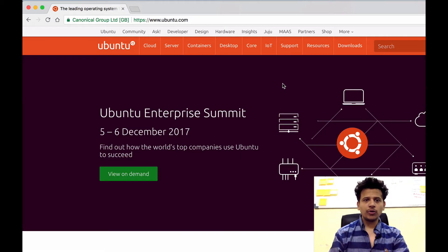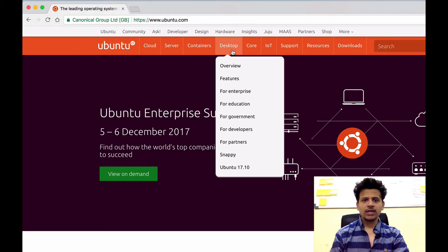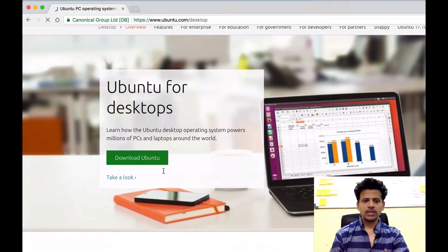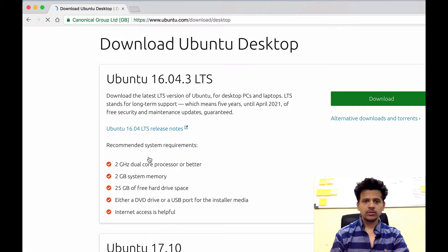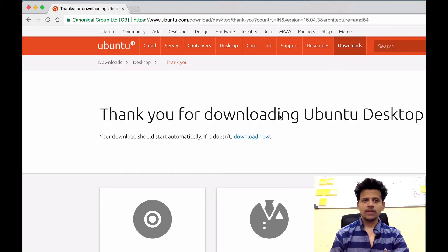First we need to download Ubuntu. For that, go to www.ubuntu.com, after that click on desktop. Then click on download Ubuntu. Then download the version which is available, I'll click on download.